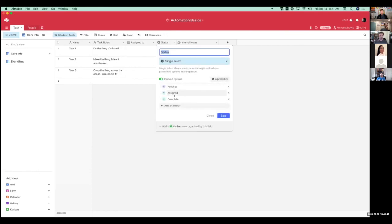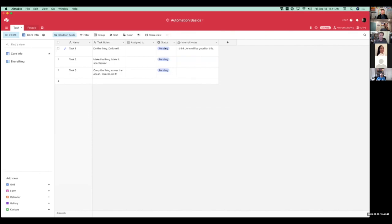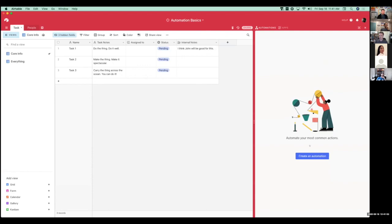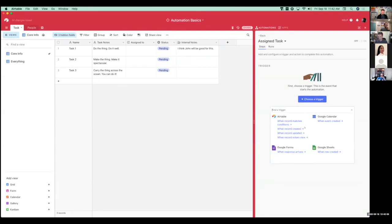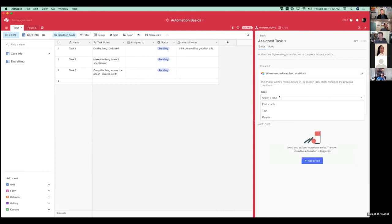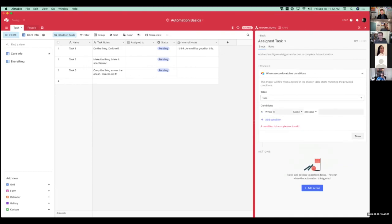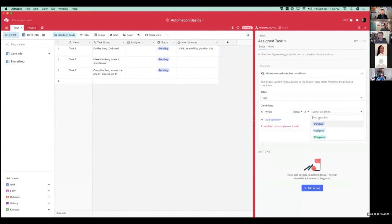That will be driven by changing the status in my status field. The only options in here right now are pending, assigned, and complete. I'm focusing on just going from pending and changing that to assigned. So in automations, I'm going to create a brand new automation. I want to call this 'assign task' and I'm going to choose a trigger. What I want to do is 'when a record matches conditions,' and I want to specifically look at the status field to see when that status changes to 'assigned.'